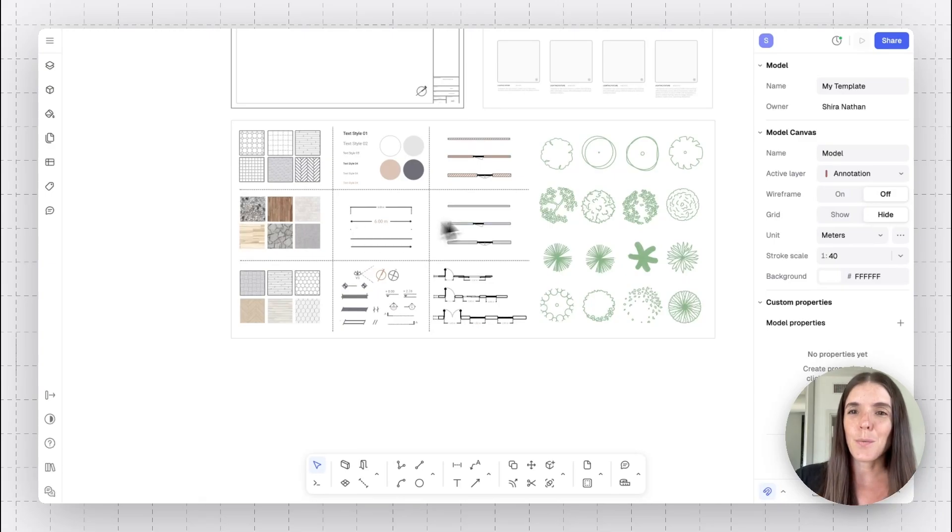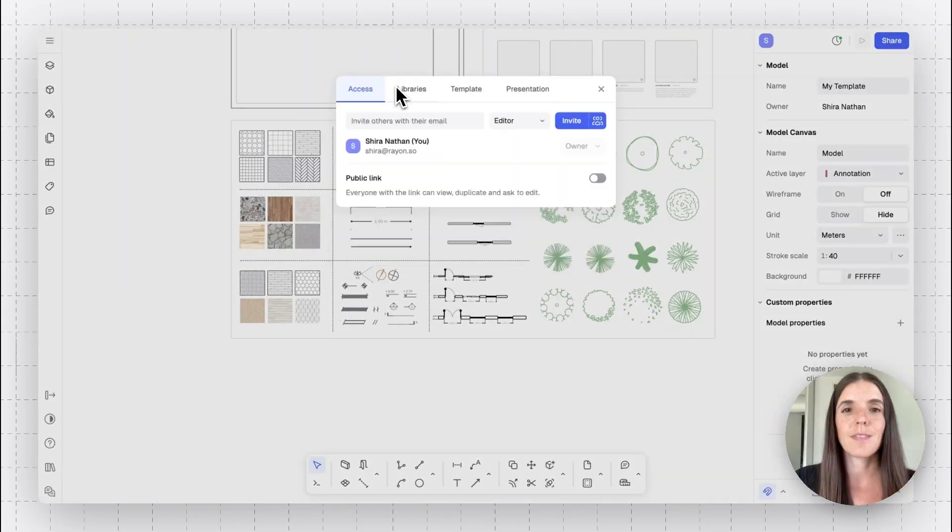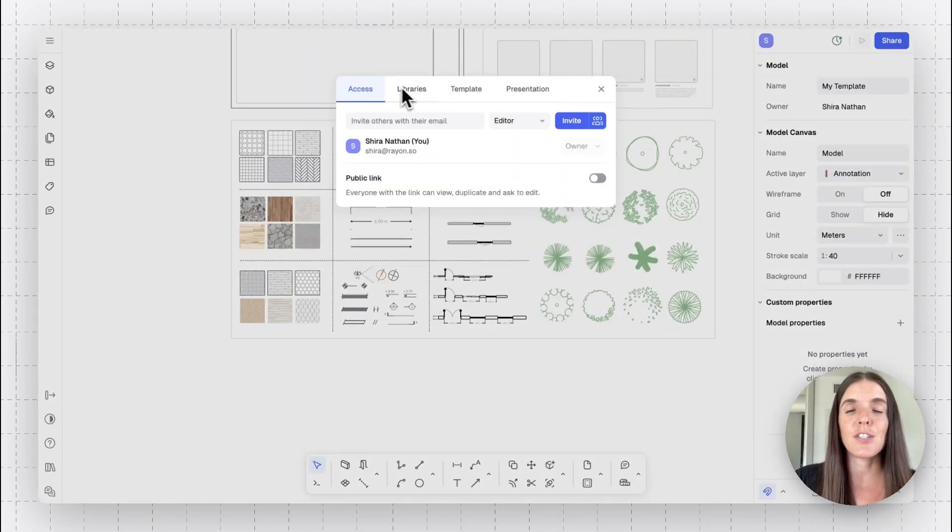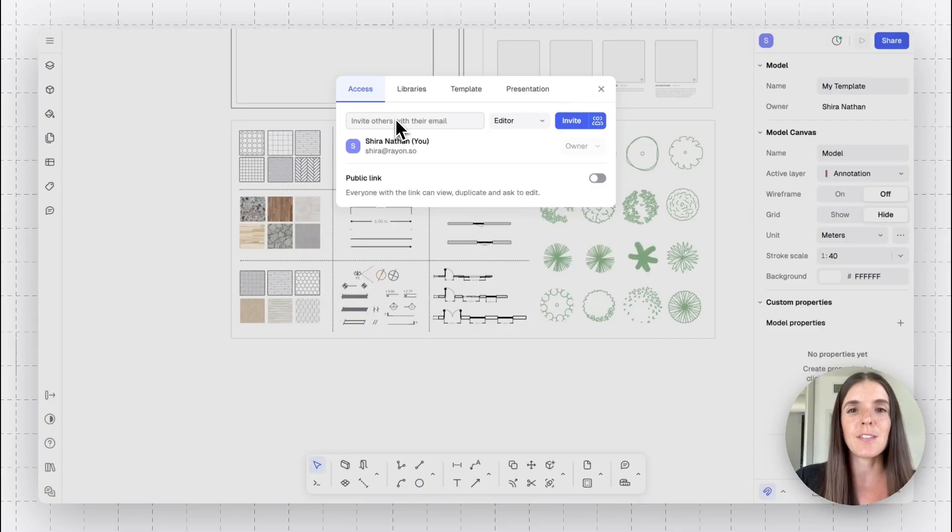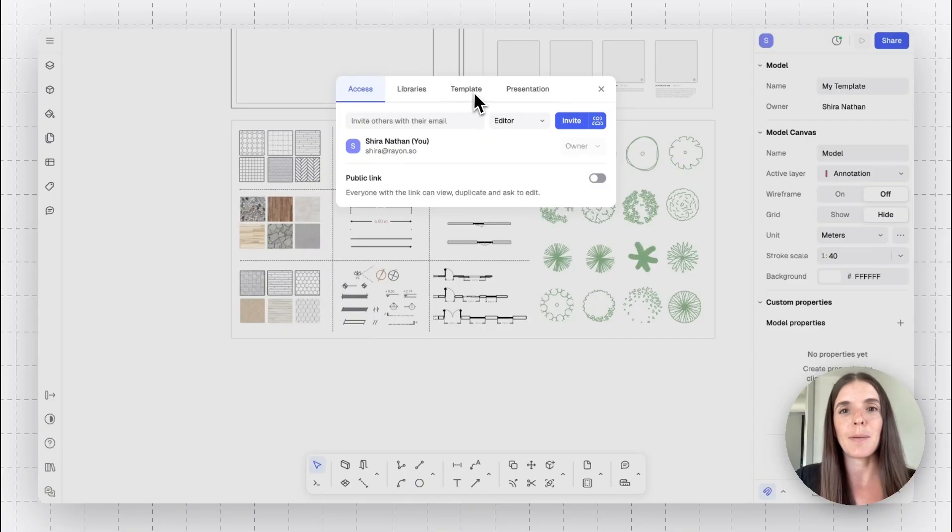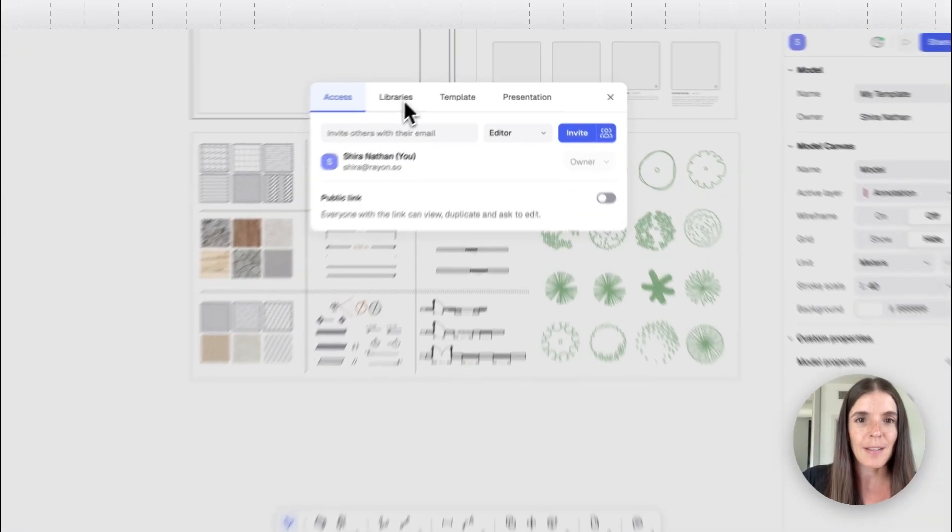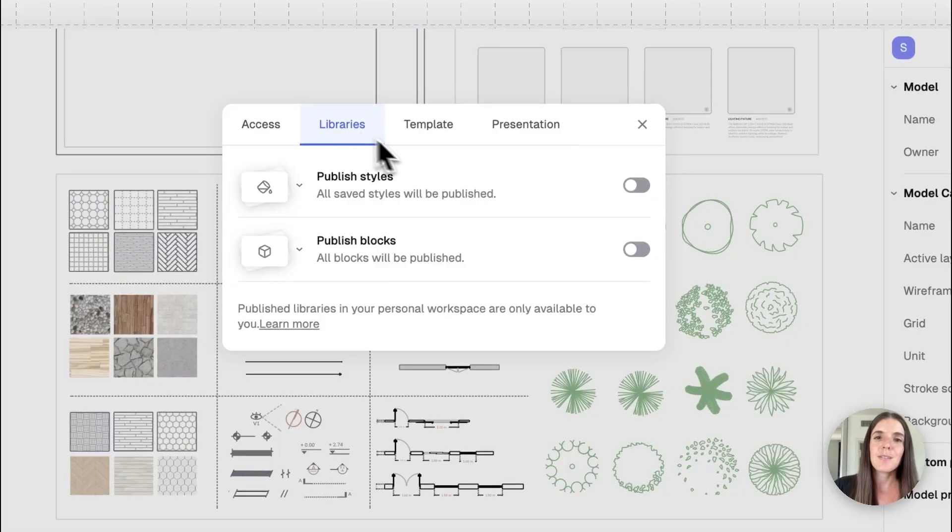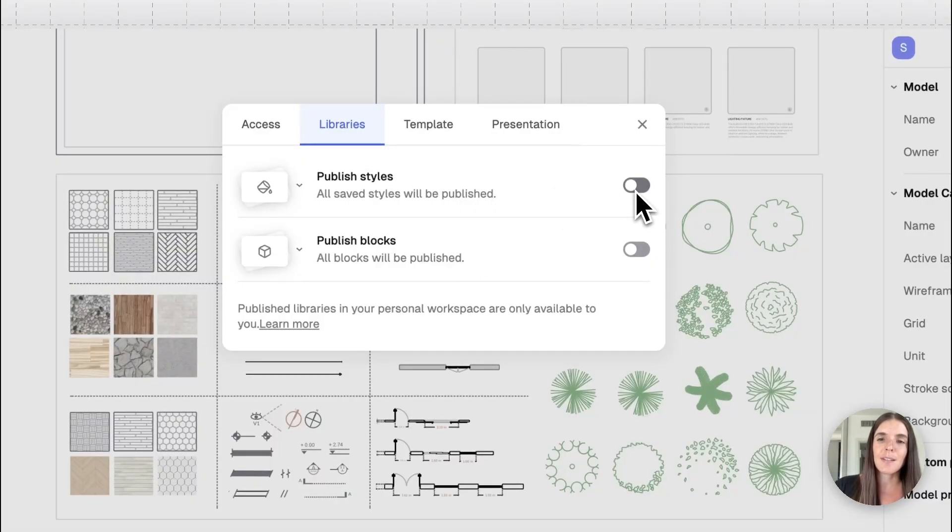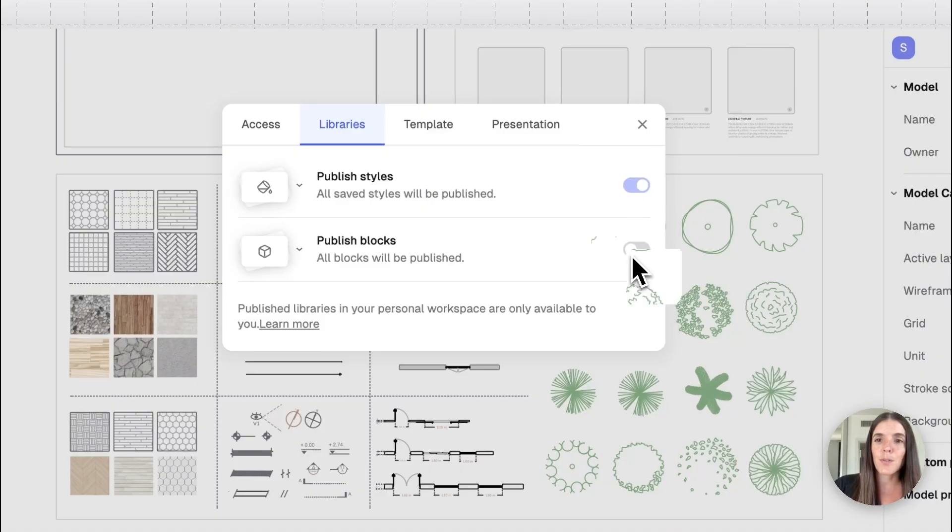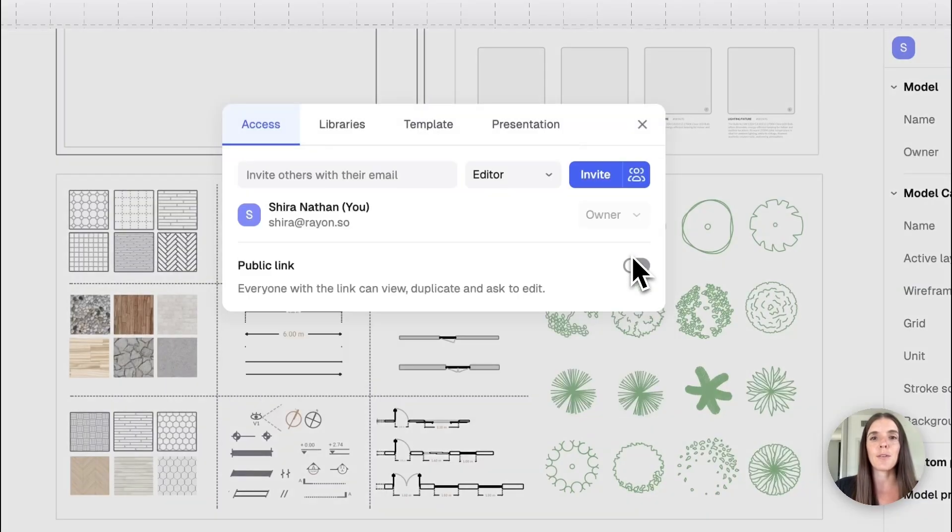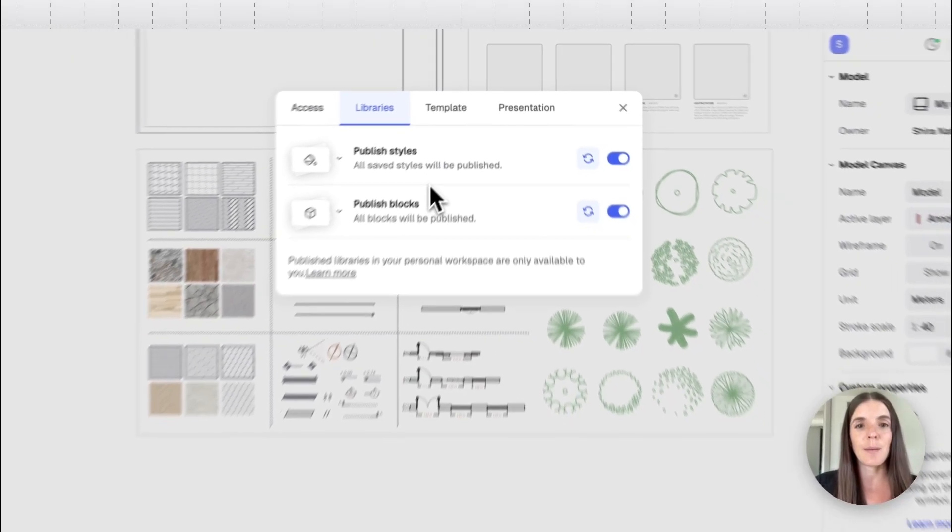We go up to the right corner to the share button and click on share. This panel contains the different sharing abilities. So inviting people into your model, publishing a template, a presentation, and we're looking for the library tab right here. You'll see that I have an option to publish this as a style library, and let's toggle it on. And we can also publish this as a block library. Of course, you can also have models that are only style libraries or only block libraries.